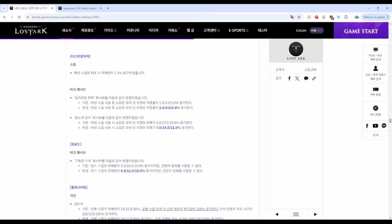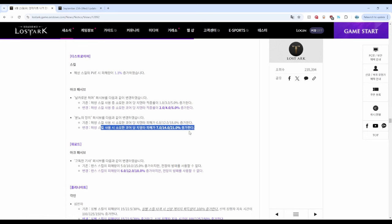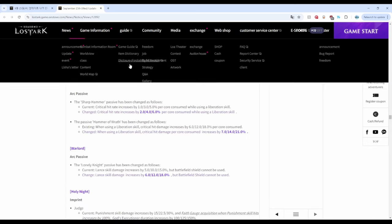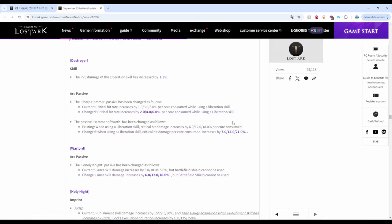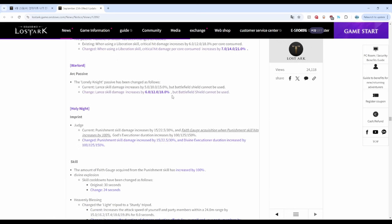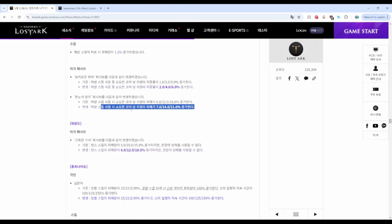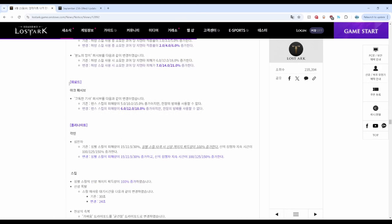Destroyer got buffed. There was a damage increase, a crit rate increase per core, and a crit damage increase per core for Rage Hammer. This is the English version. Gravity Training is untouched.